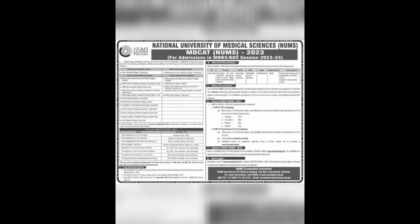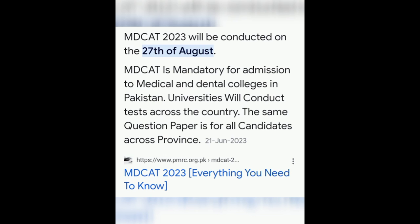As civilian cadets, you have to appear in NAMS entry test. Registrations will start from 16 July till 19 August and test will be conducted on 16 October. And you also have to appear in MDCAD that will be conducted on 27 August.